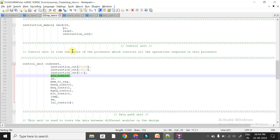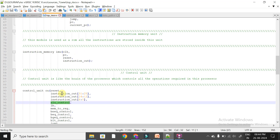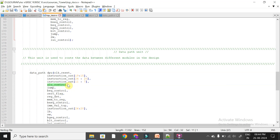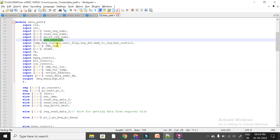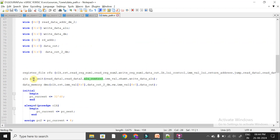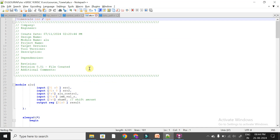This ALU control signal comes from the control unit, is collected in the top module, and is passed to the data path unit during instantiation. In the data path unit, it is received as an input and passed on to the ALU.